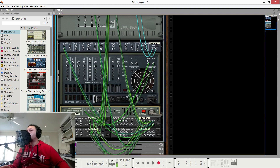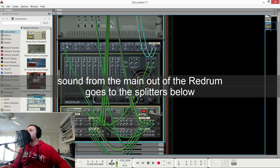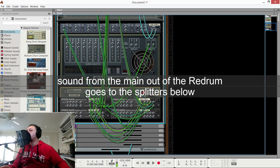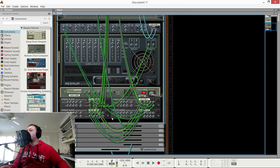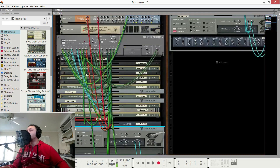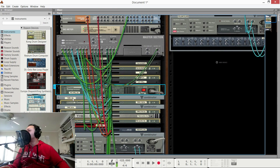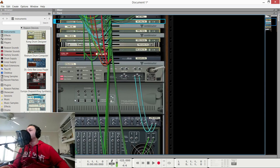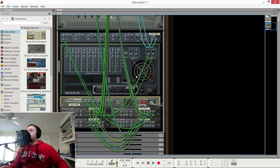In here, the sound goes into the first splitter and then gets daisy chained into a few others, because some of the sidechains are already going to compressors on the effects. So I can use these compressors to sidechain my reverbs and things — it's all sort of pre-routed. That is how this sidechain selector works.